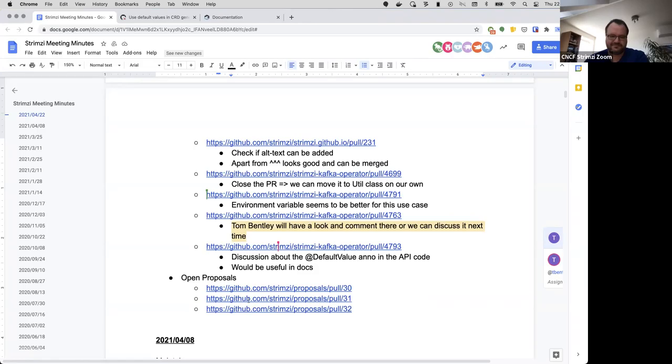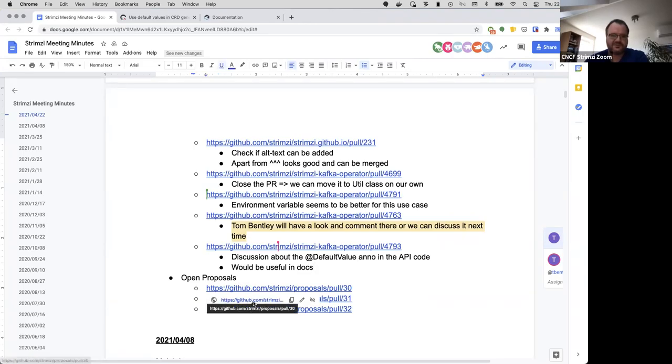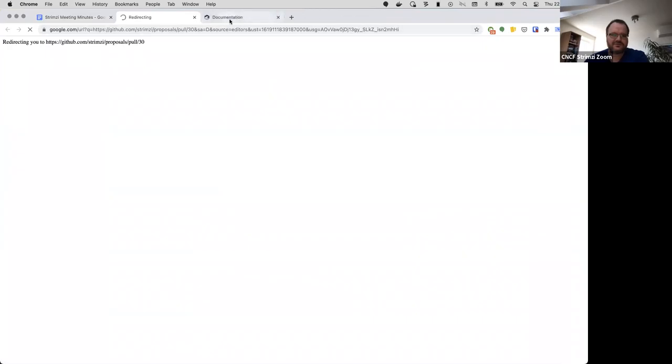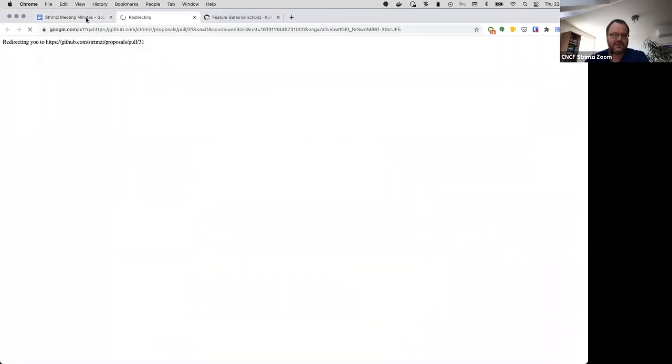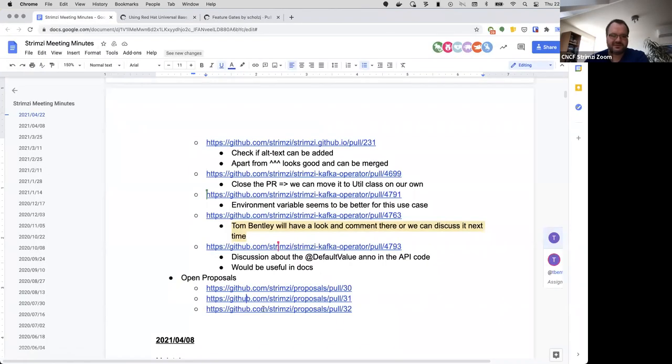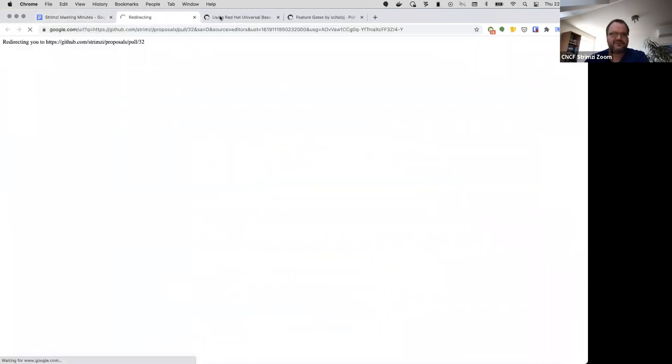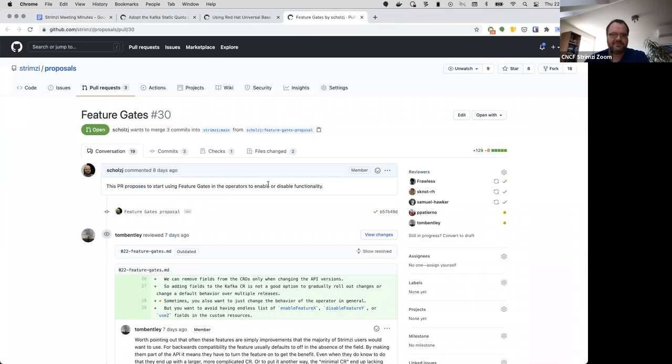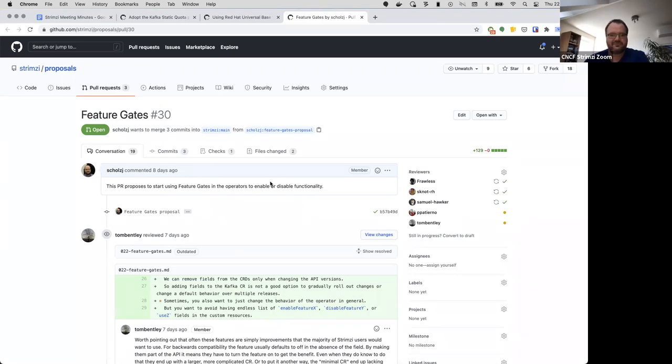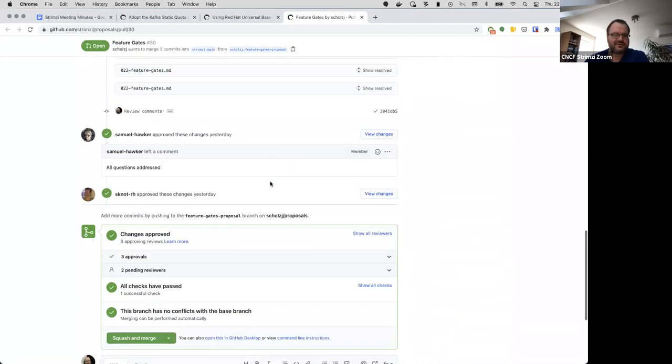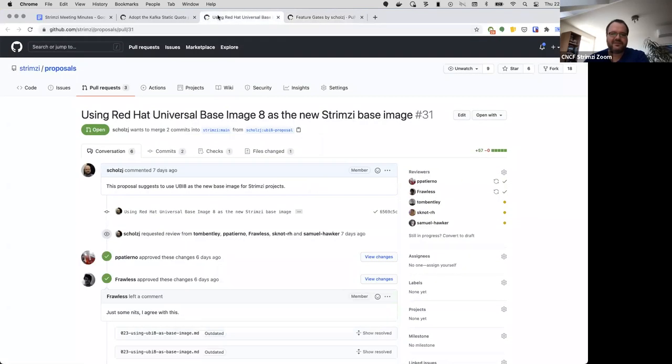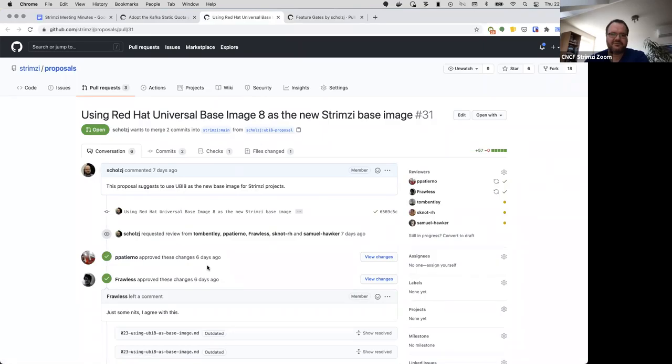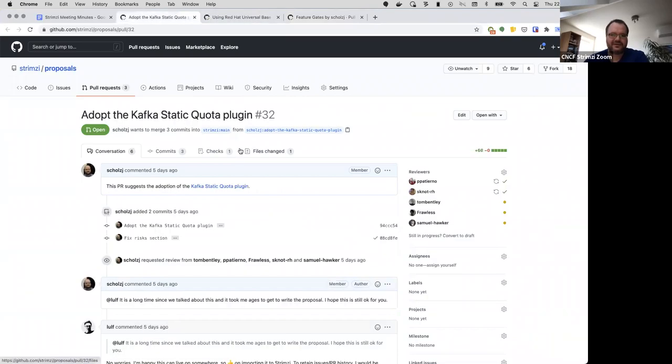Then there are three open proposals. Unless someone has some specific questions, I don't think we necessarily have to go through them here, but we should get them reviewed and either approved or rejected. This one is the feature gates one. Tom, your approval or more comments seem to be missing, and Paulus as well. Then there's another one about moving from CentOS 7 to the Red Hat UBI 8 image as the new base image.